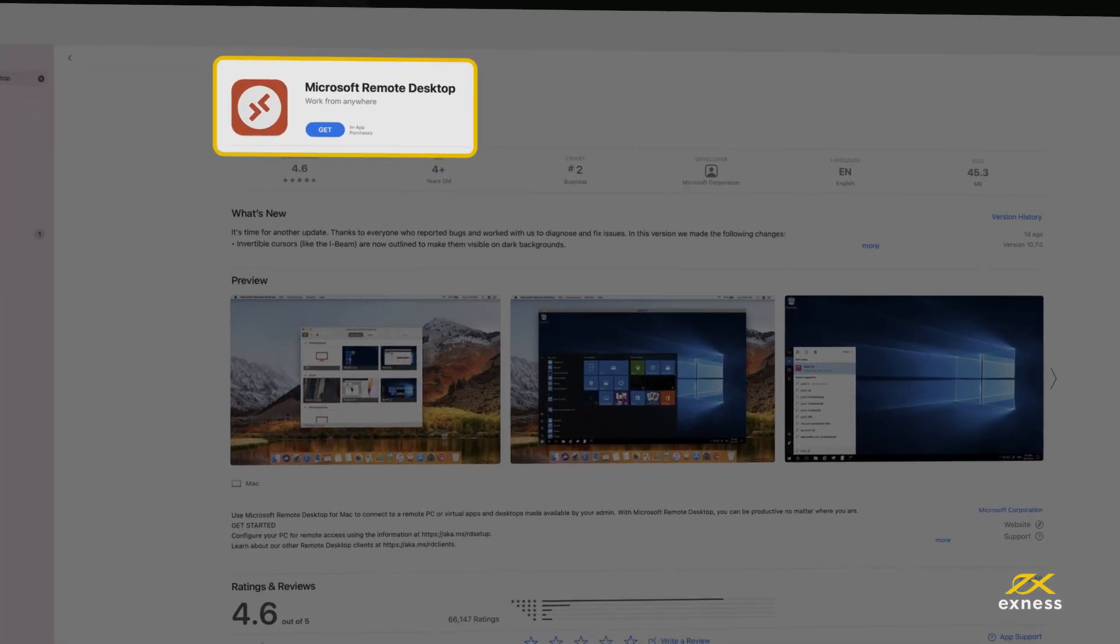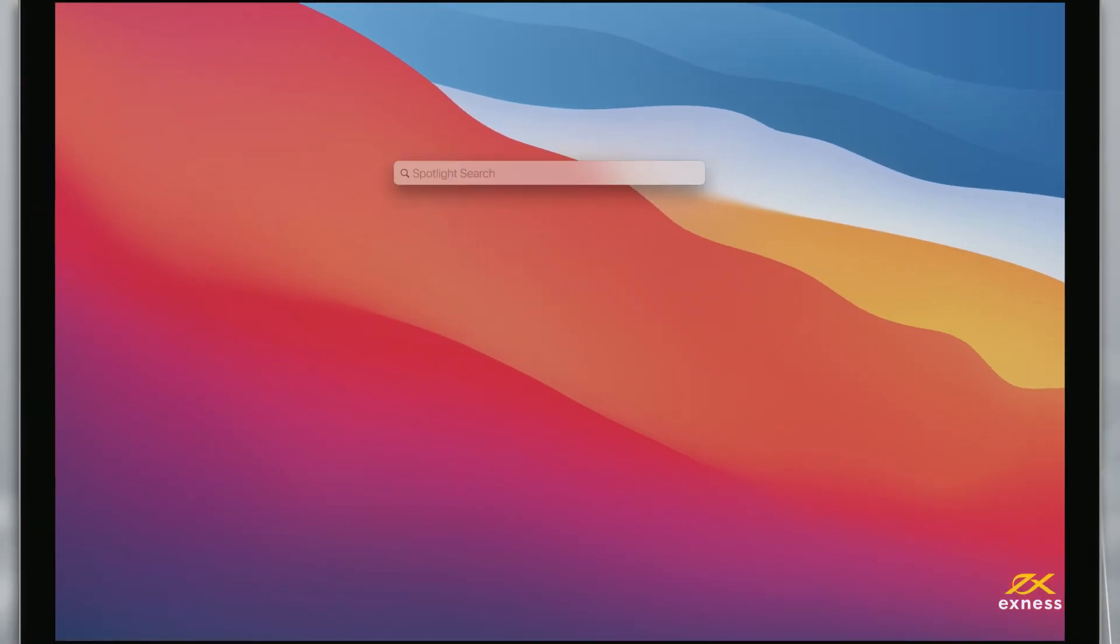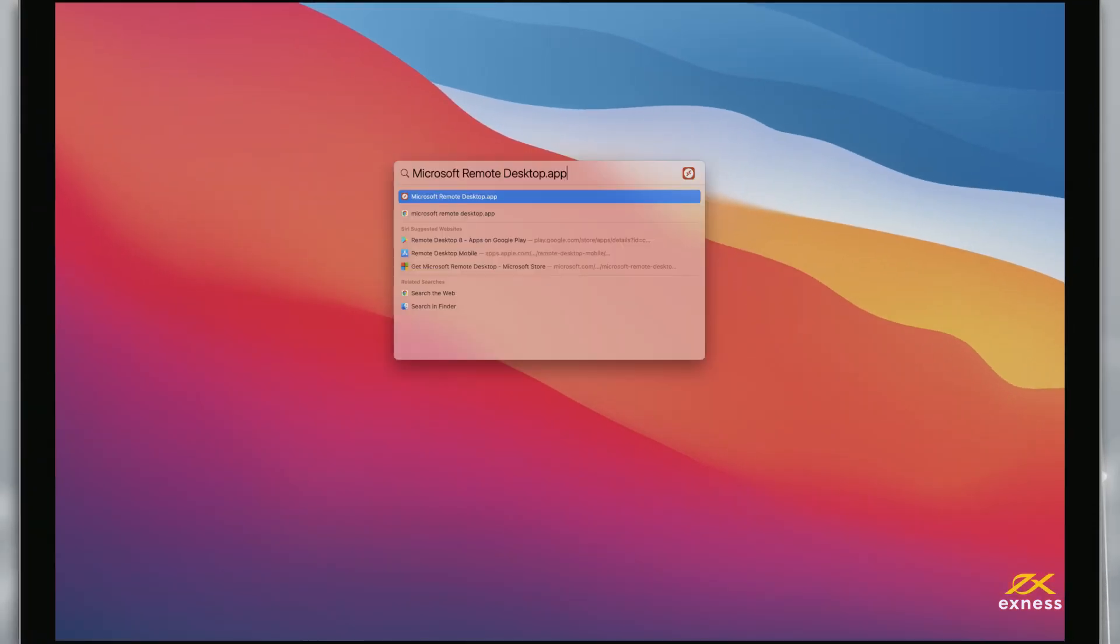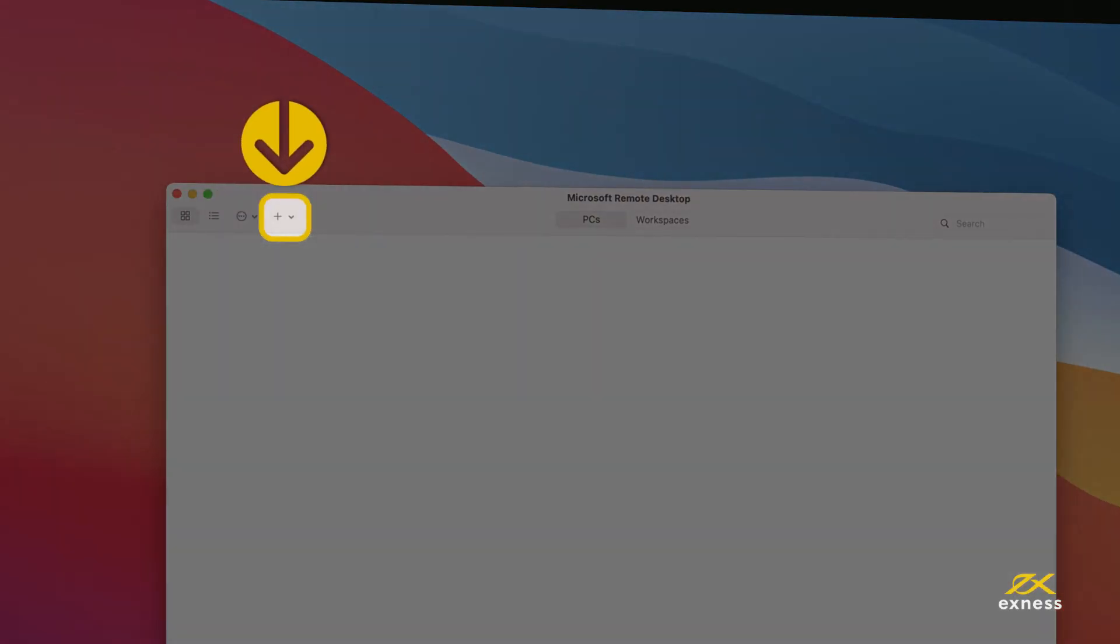First, download the Microsoft Remote Desktop app from the App Store. Launch the Microsoft Remote Desktop and click Add PC.